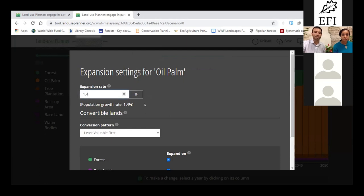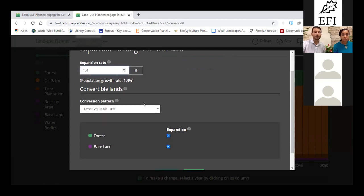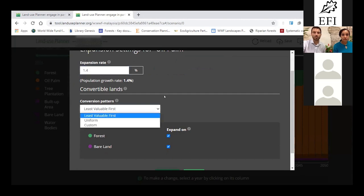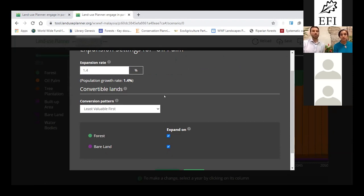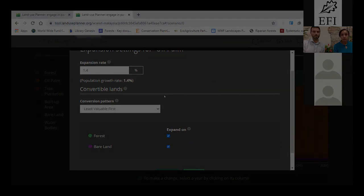And you can then select below the land uses that will be affected by this expansion. So in this project, we don't have many land uses, so we don't have many options. But as you enrich your projects with other land uses, you will have more options.